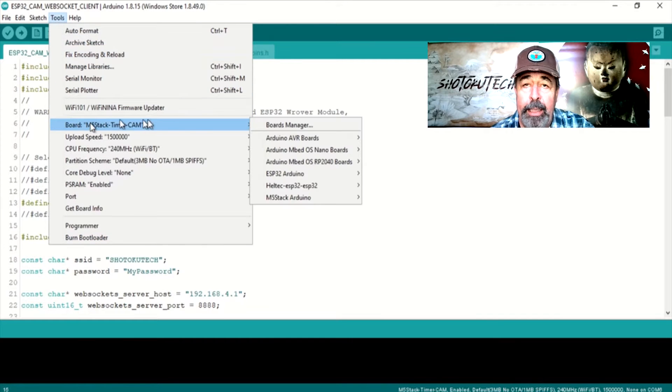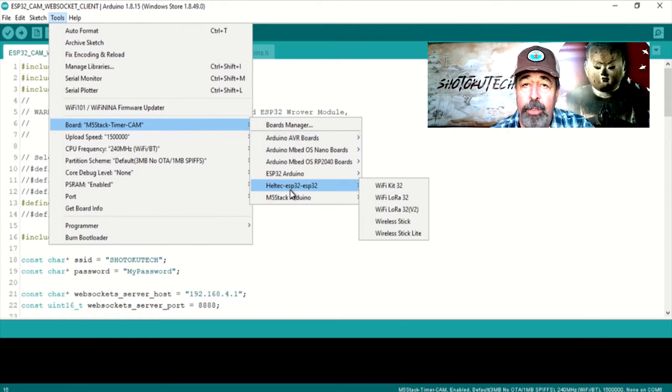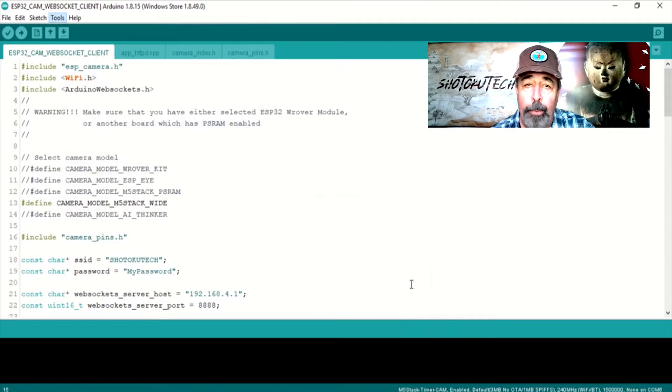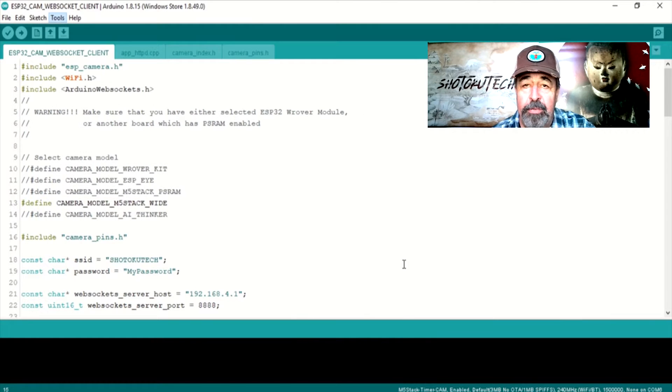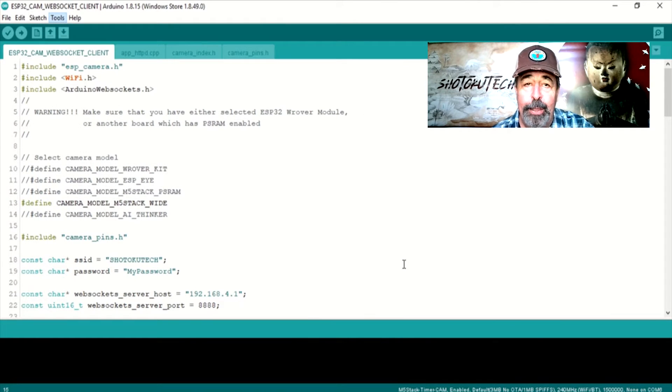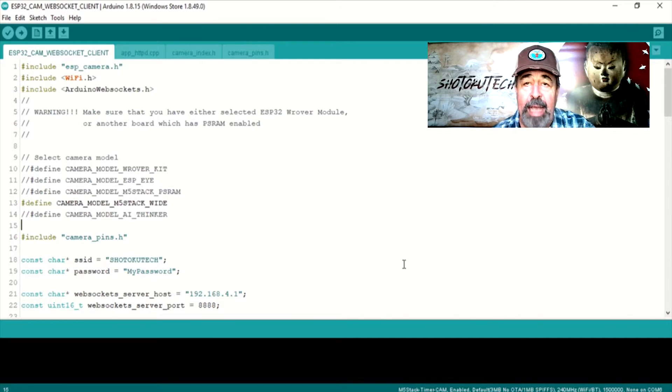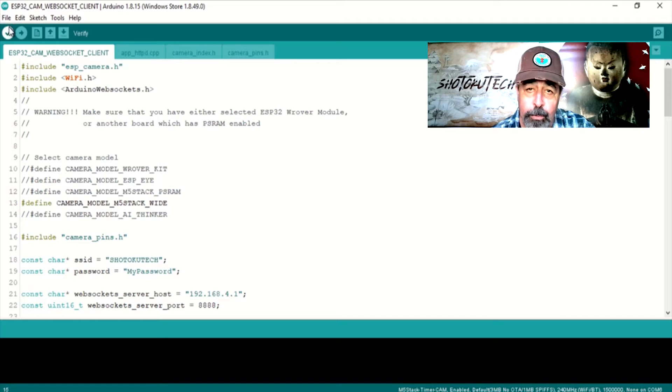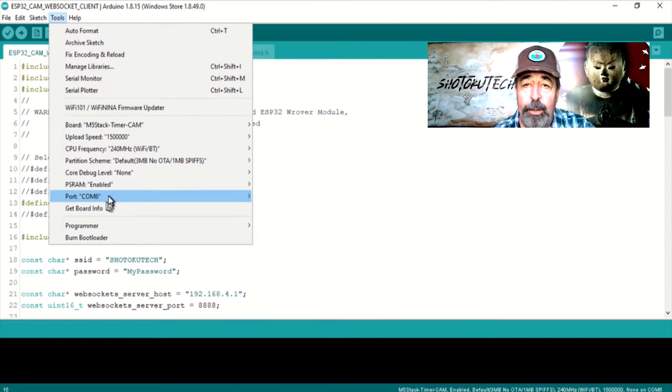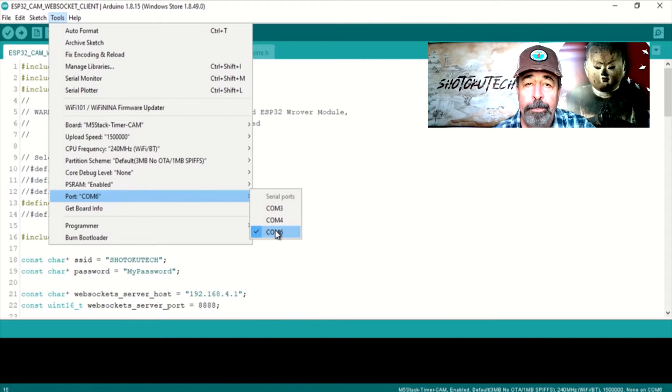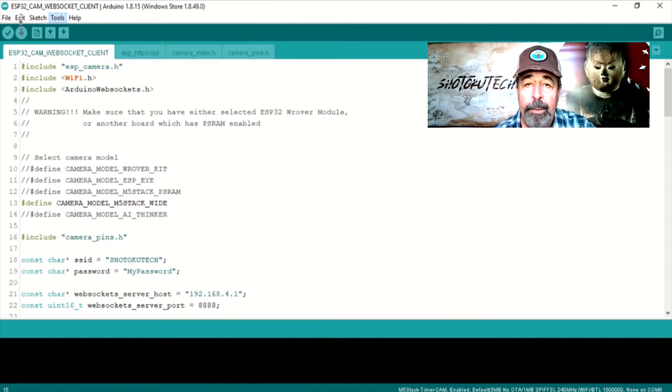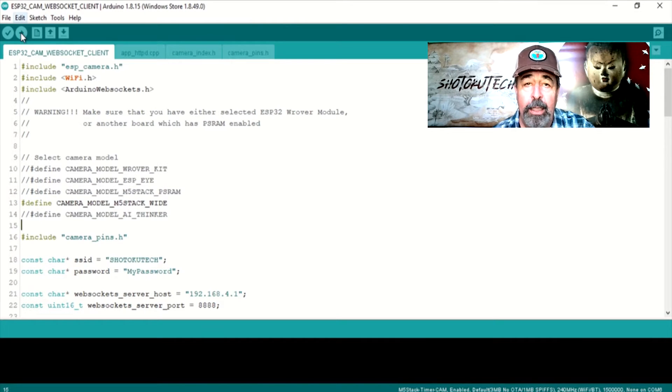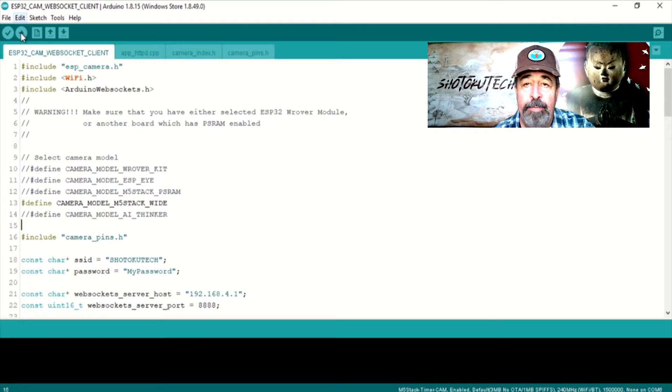In Arduino IDE, I chose the M5Stack Timer Camera in Board Manager. This is the only M5Stack Camera listed in the M5Stack Boards list. Plus it shows as having PS RAM. Now I select the correct serial port or COM port. Now we can upload the ESP32CAM Web Socket Client Sketch to the M5 Camera X.